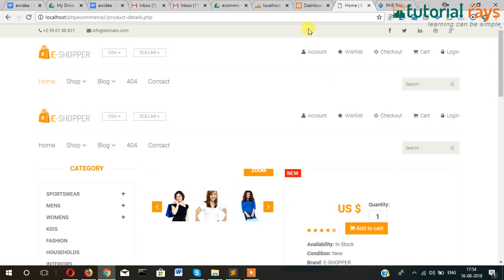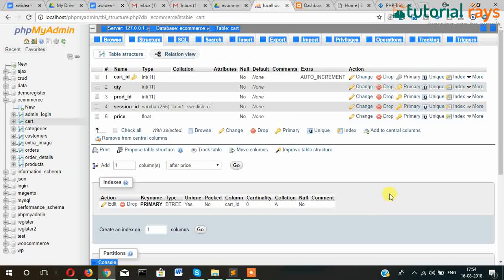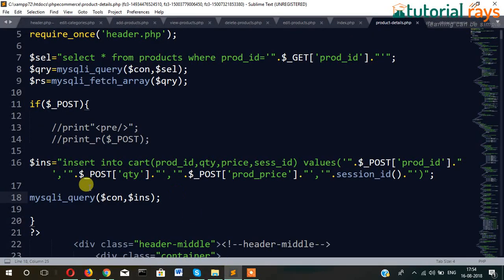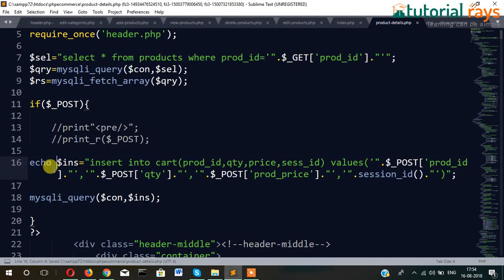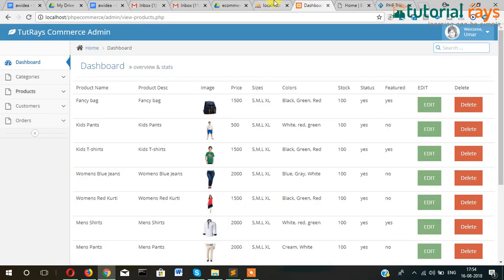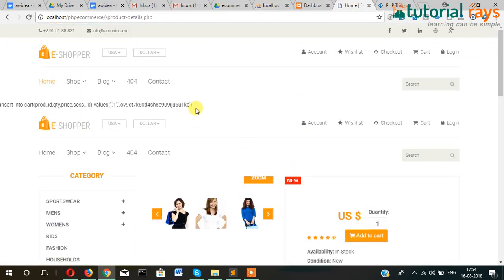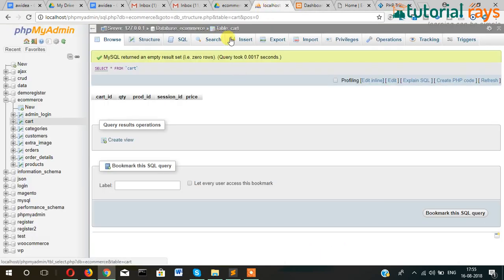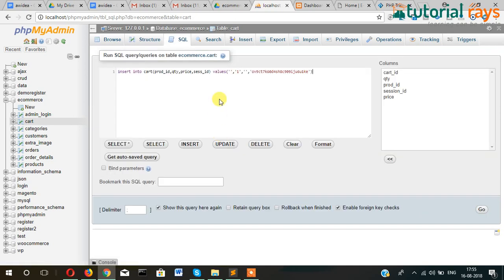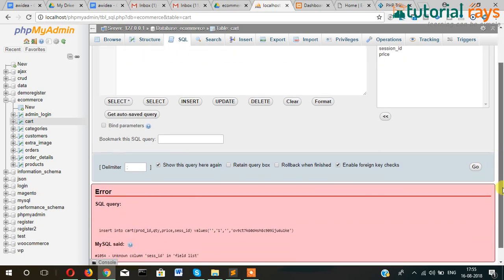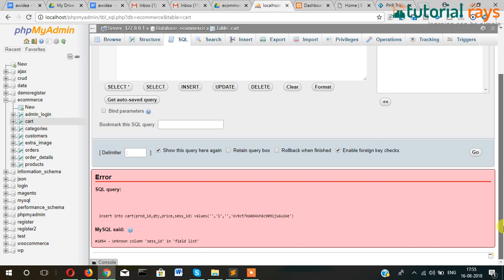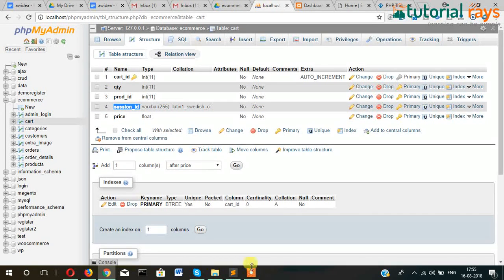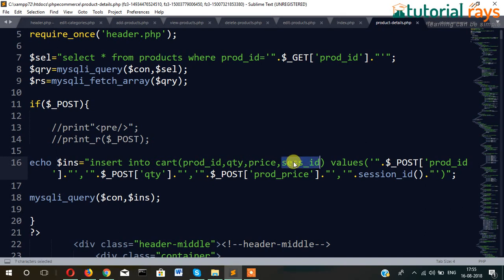Just click on this and let's check here whether it is entering into the cart table or not. This is the cart table — it's not entering, so something is wrong. Let's go here and find what is wrong. Copy the query and paste it into SQL — what does it say? Unknown column: sess_id. So let's change the field name to cc_id.